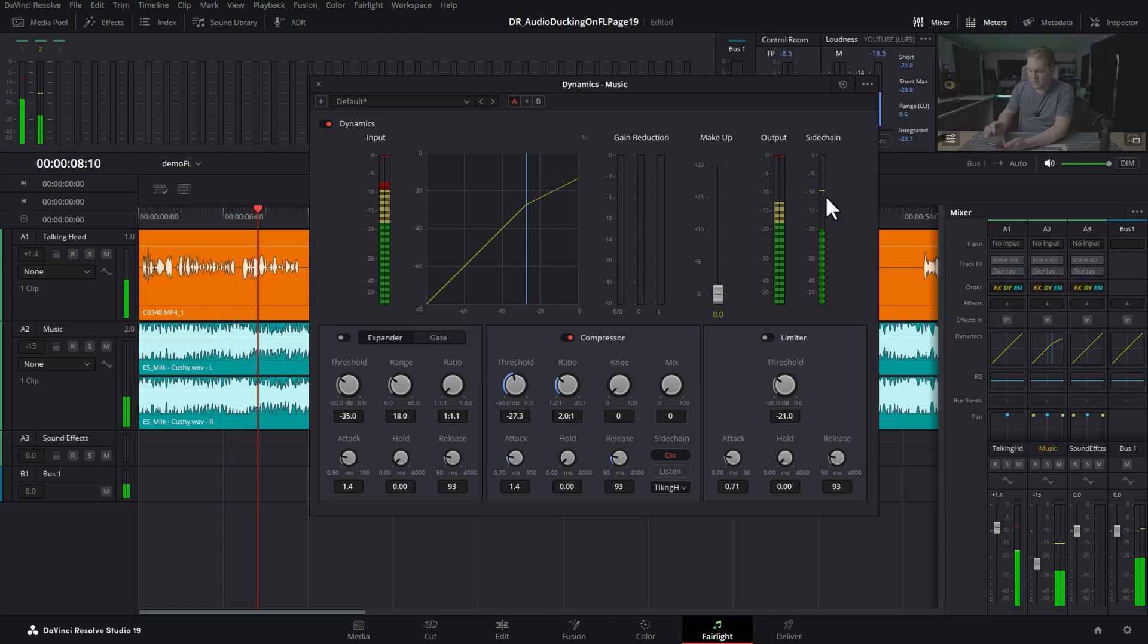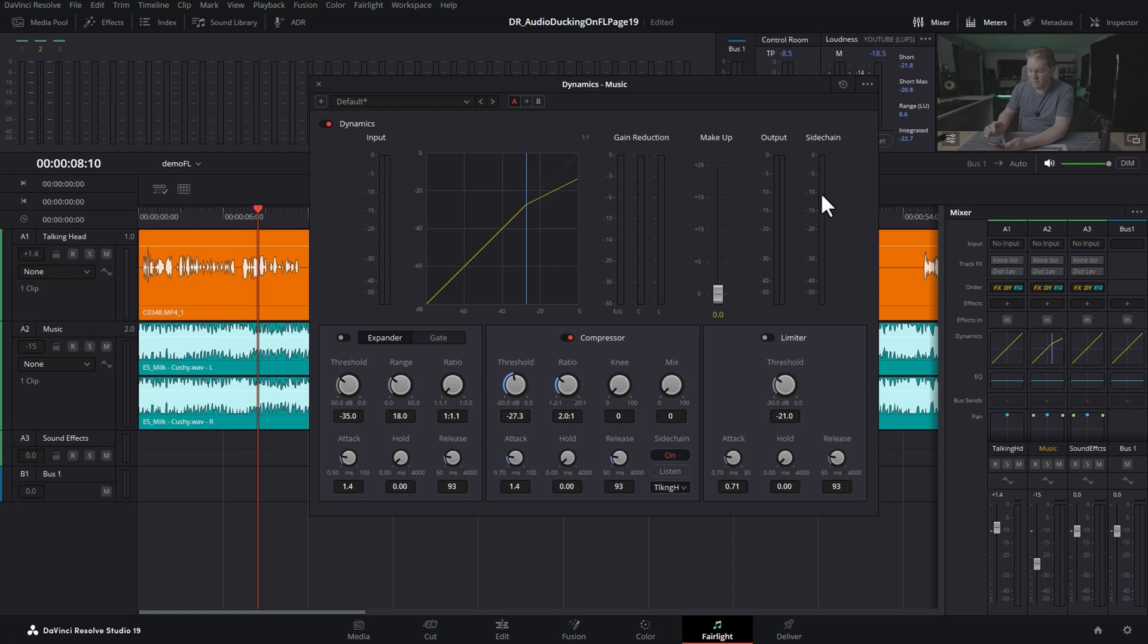You can see now we've got this sidechain signal. What this sidechain signal is, is the audio coming from the talking track, which we've specified down here in this dropdown.